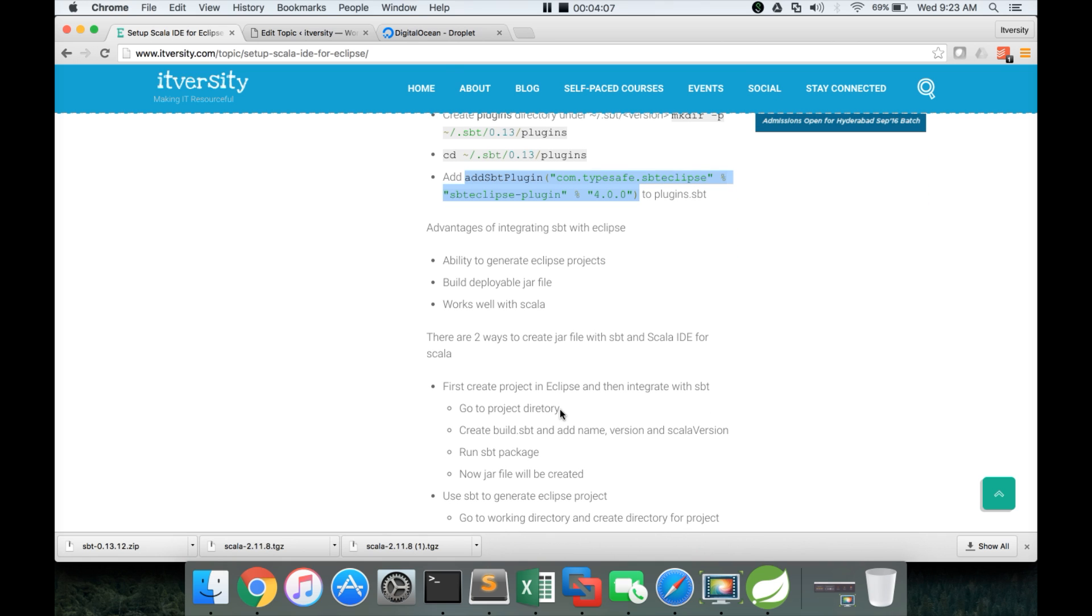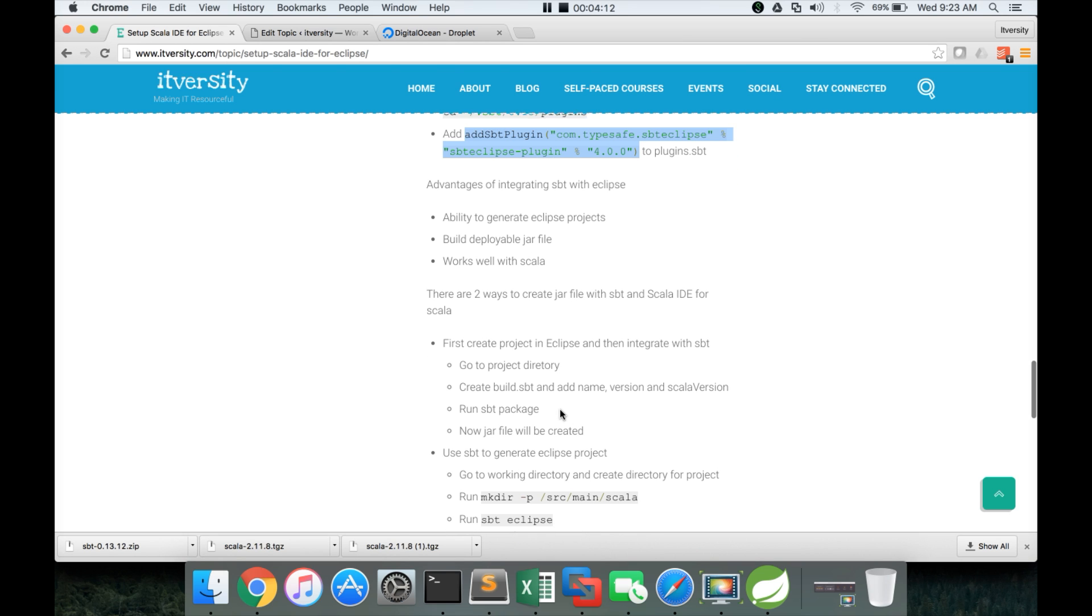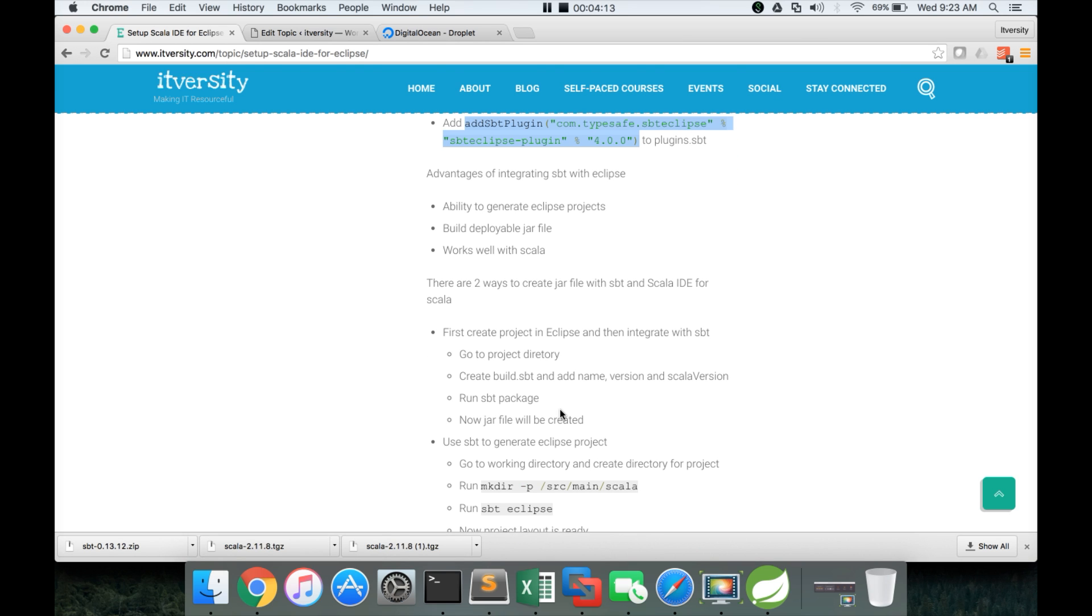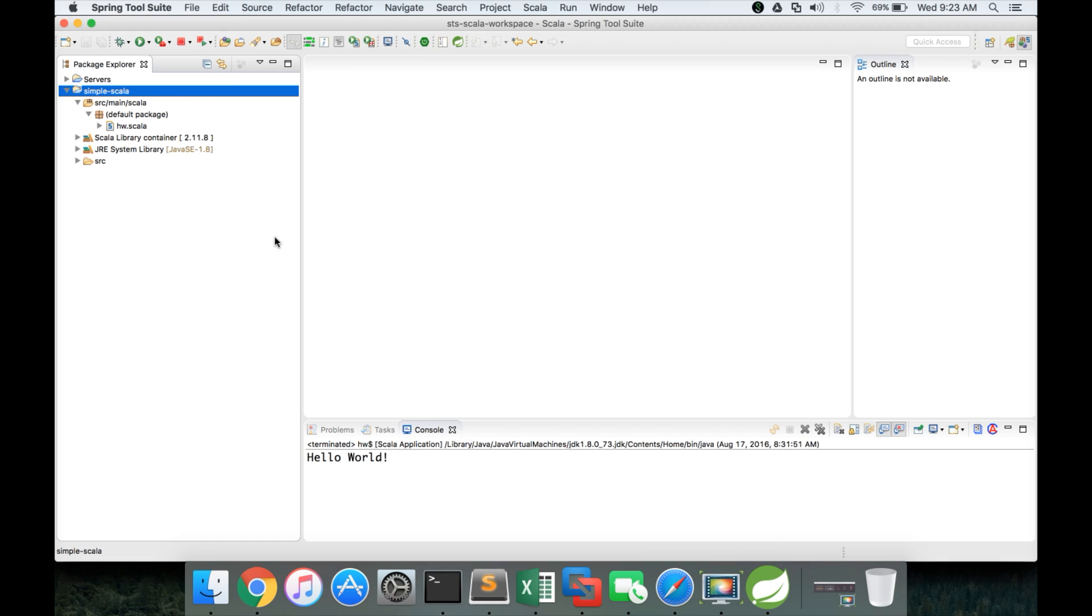And now after seeing the advantages, there are two ways to create JAR file with SBT and Scala IDE. First, the first approach is create a project in Eclipse and then integrate with SBT. So we already have the Eclipse project which is created earlier. Now we will see how we can integrate with SBT.